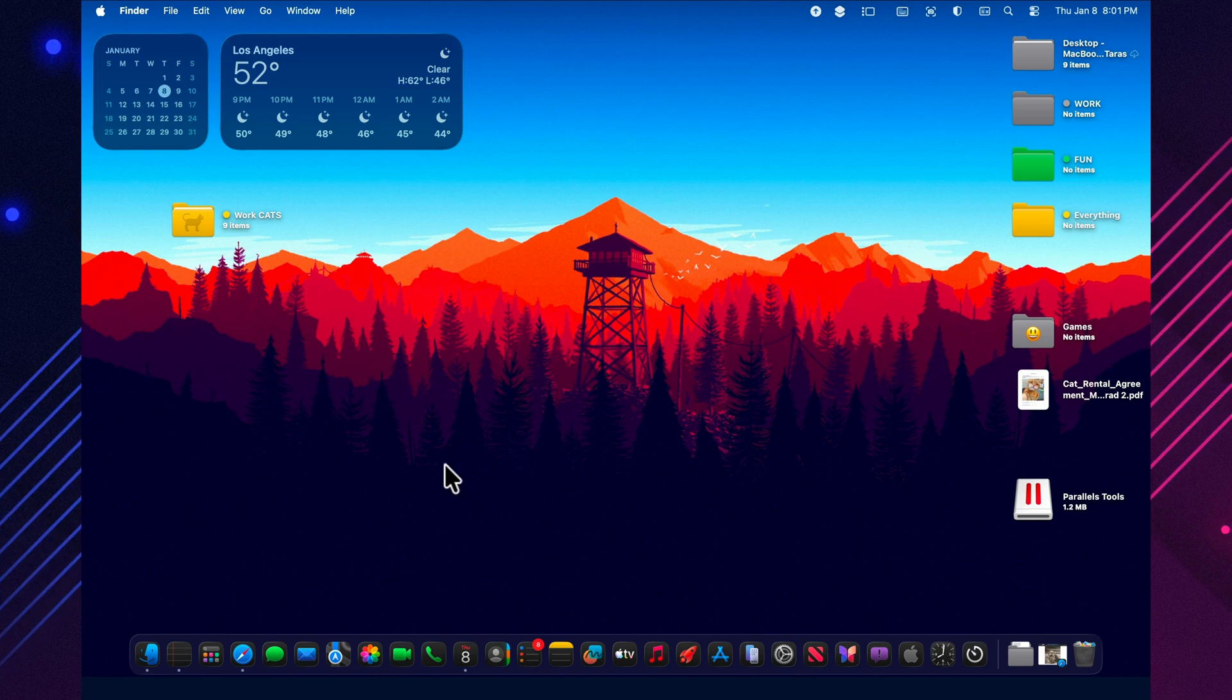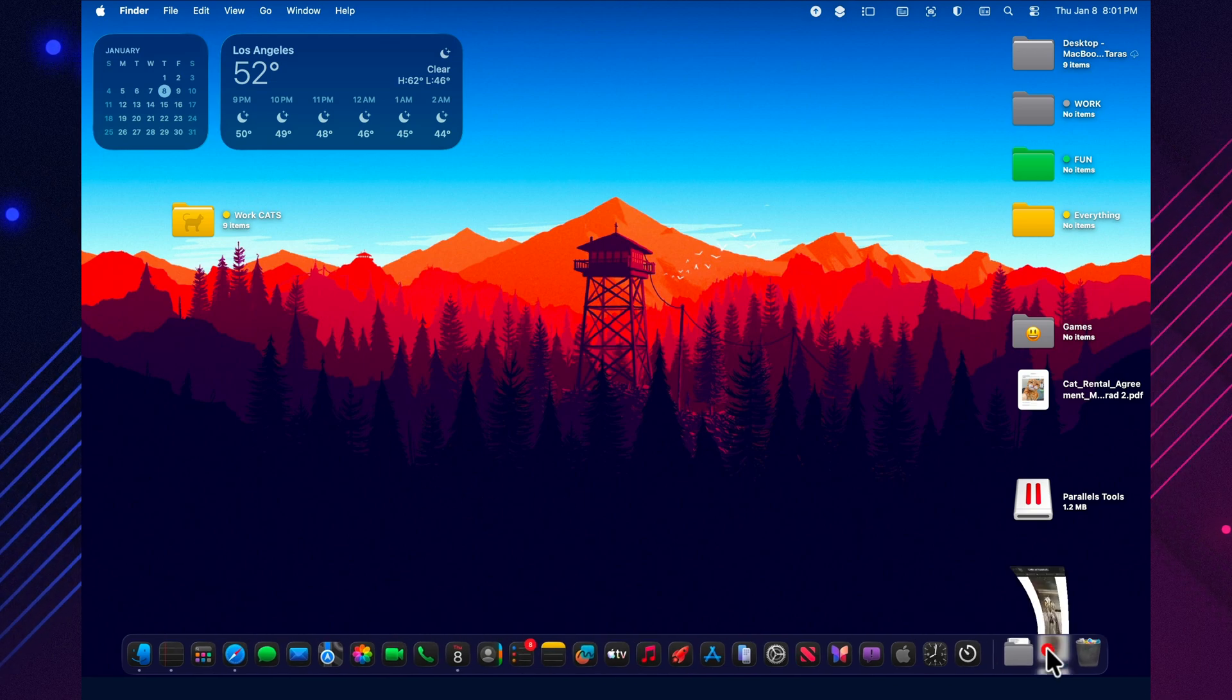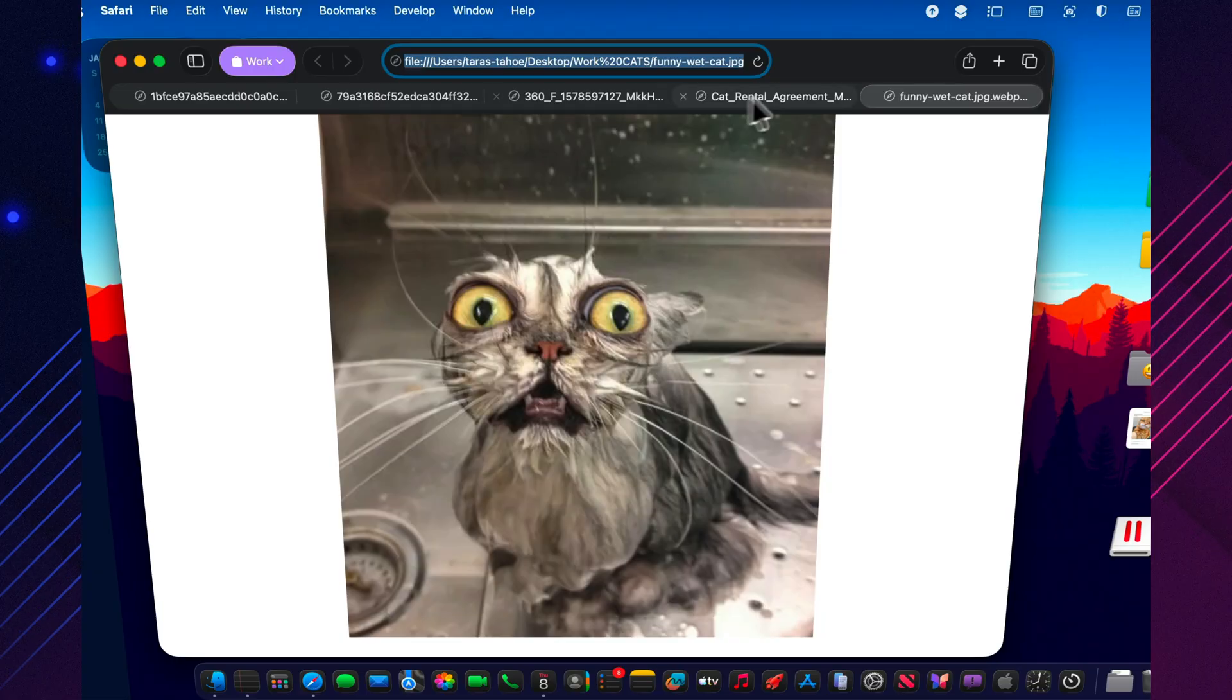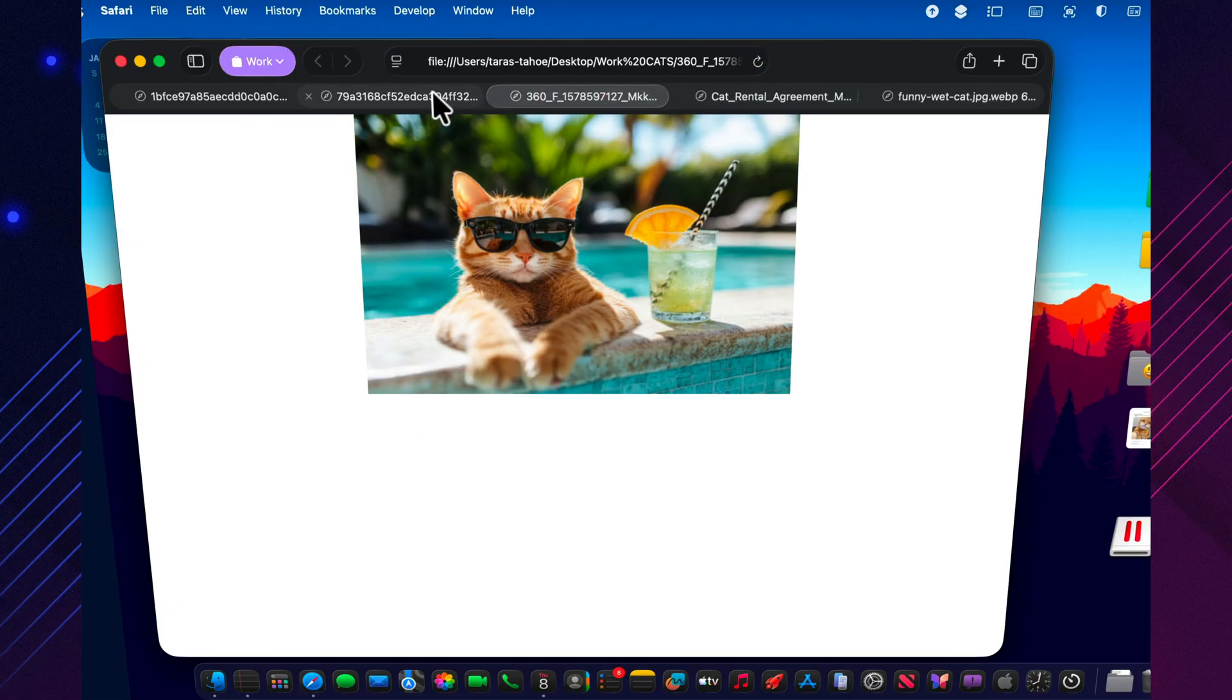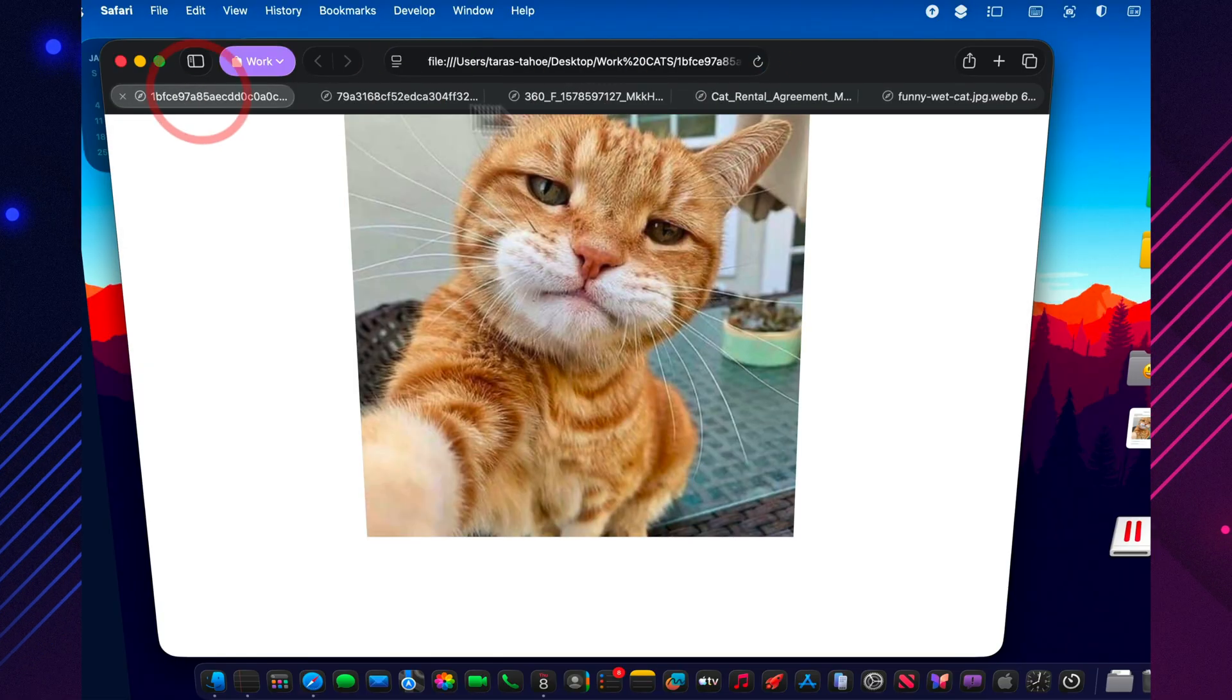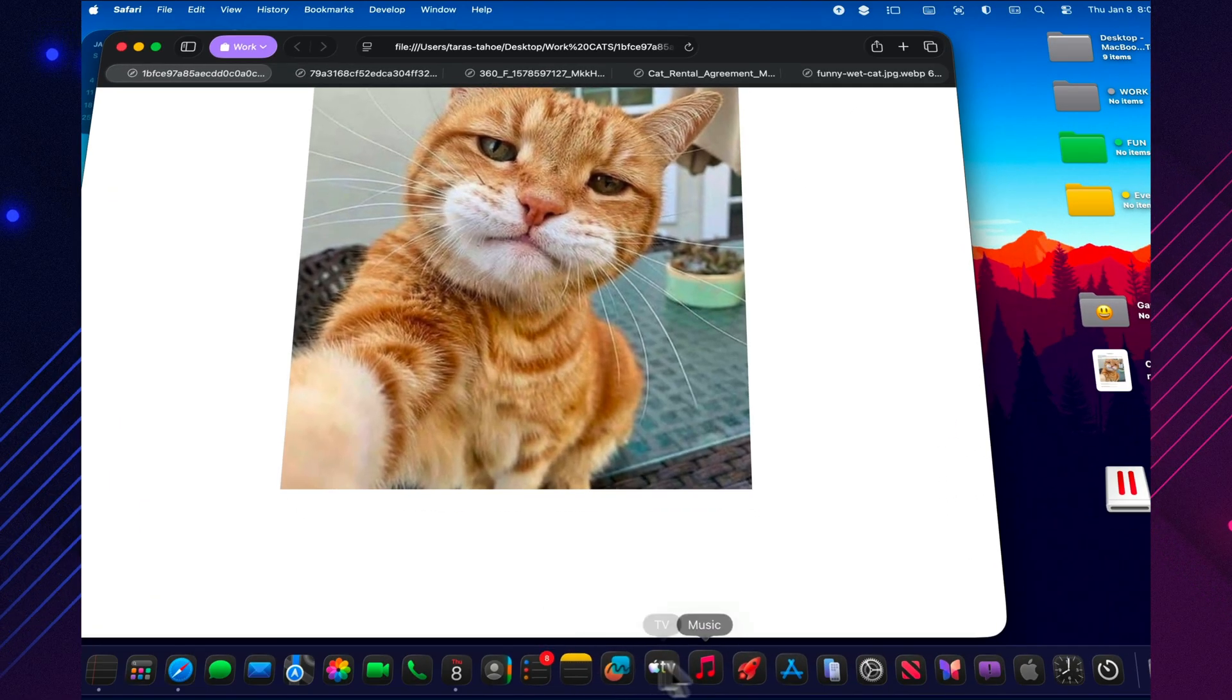If your Mac brain sometimes has 27 tabs open, three marked urgent, and one that says, wait, where did I write that down? Freeform in macOS Tahoe is that endless desk where you can dump every thought, and more importantly, actually pull it all back together later.